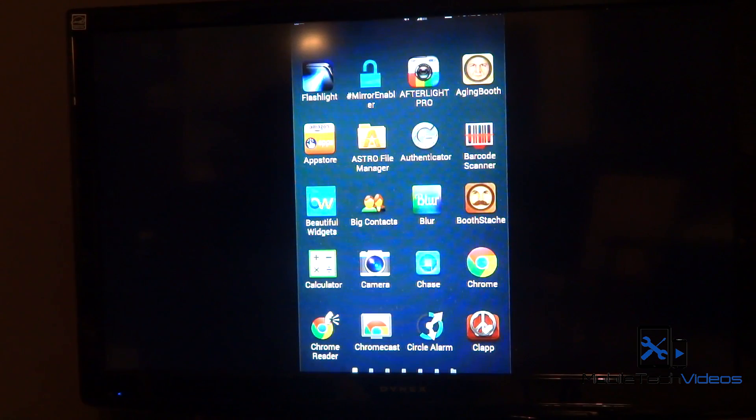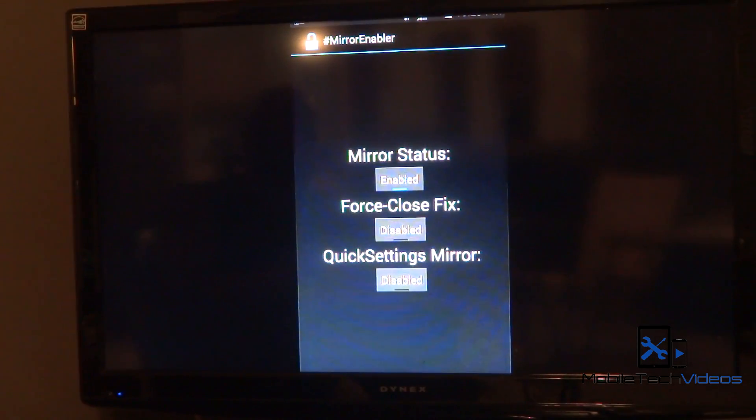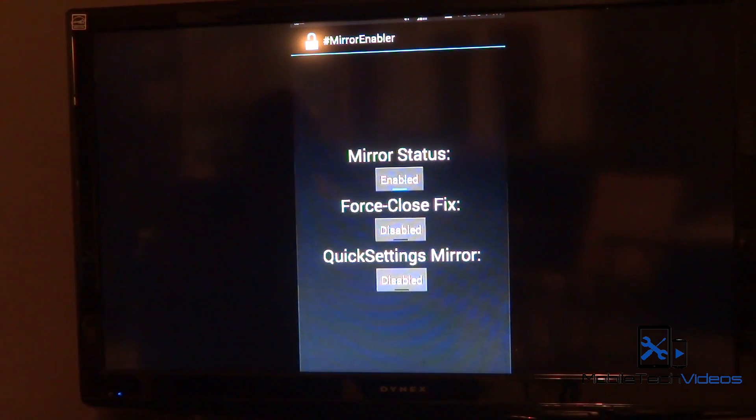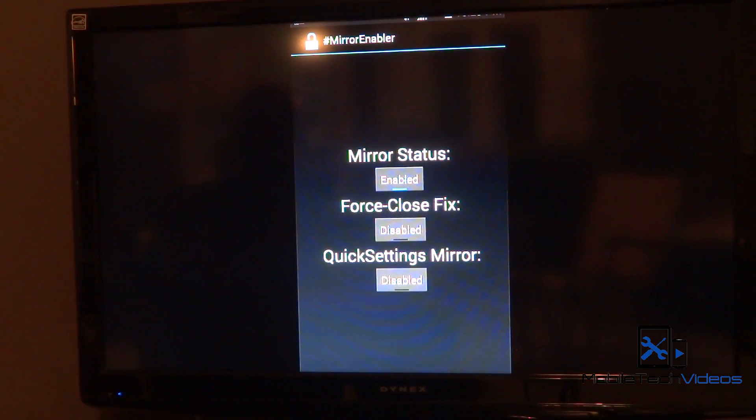Now this does require root access, so your phone does need to be rooted for this to work. But you just want to launch the application, and then where it says Mirror Status, you want to click on it to enable it. Grant super user access and you're good to go.